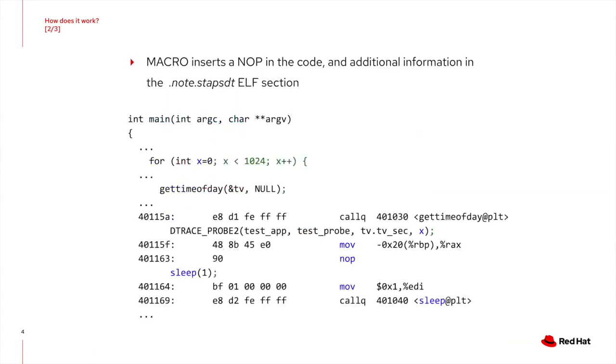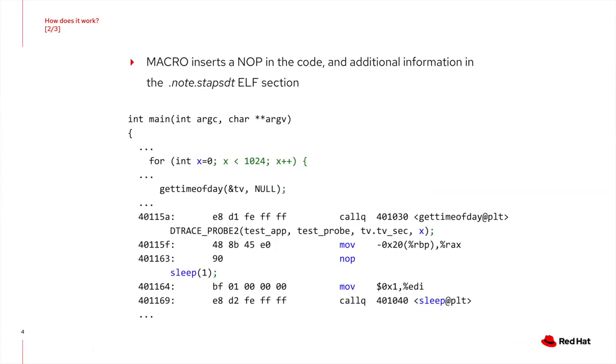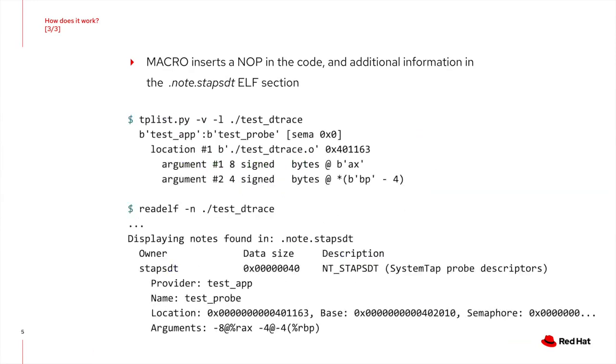So what does the macro do? First, it will make sure all the variables are available. Here you see that the tv underscore stack value is moved to the AX register. This value would normally not be available and optimized out by the compiler. The value of X is already available on the stack pointer. Secondly, a no operation or noop assembler instruction is inserted, which can be replaced for something else when the tracepoint gets activated.